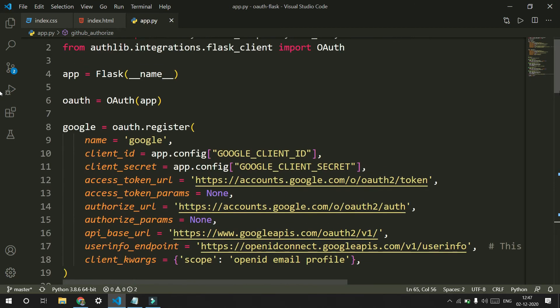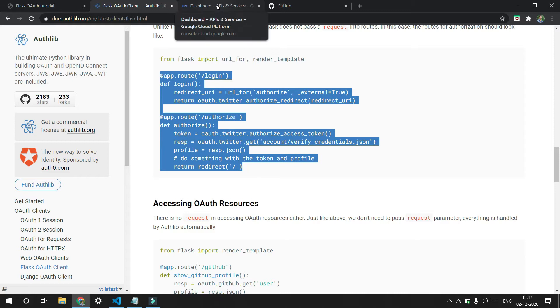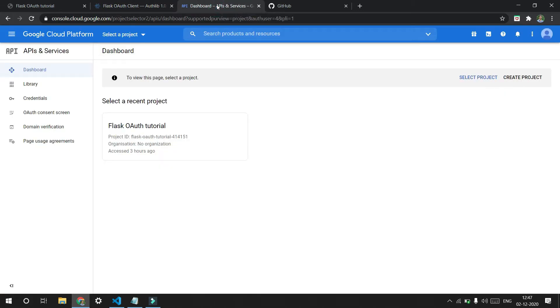So now we need to register our app with Google and GitHub so that when you register you will get a client ID and a client secret. I'll give this link below in the description. You need to go to this link — I already have an application created, but if you don't you can just create a new project.